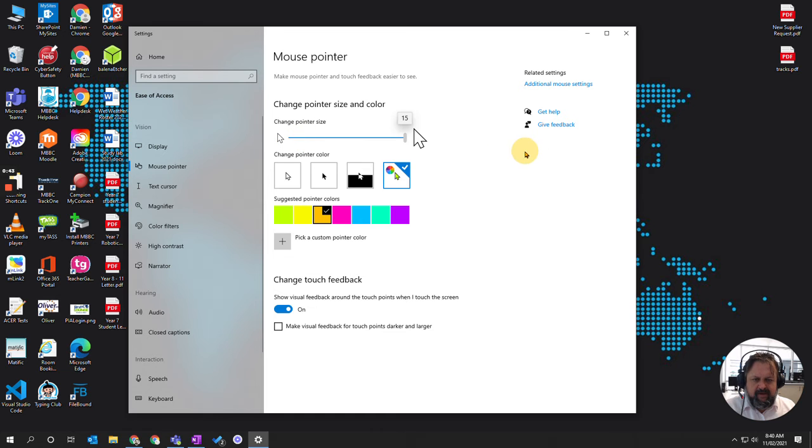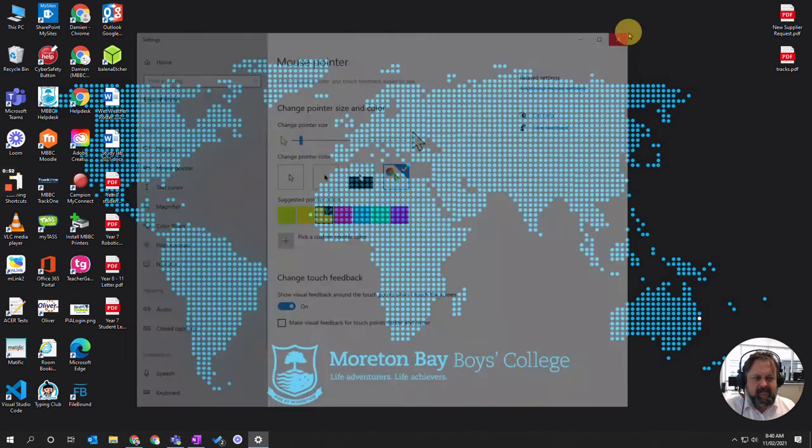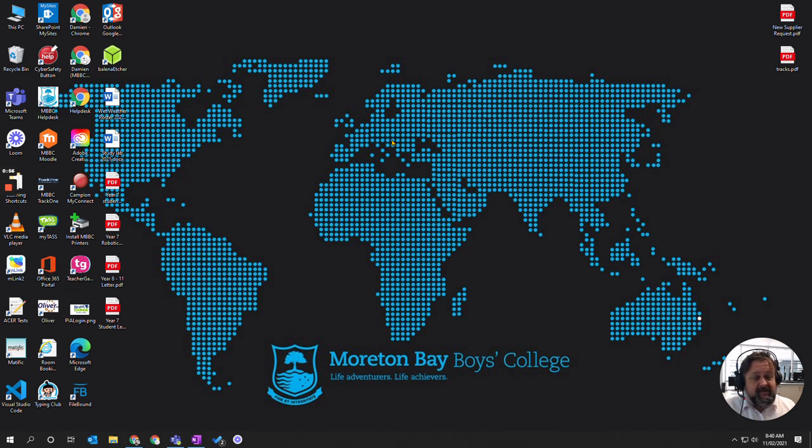You can make it ridiculously huge if you want, that starts getting awkward. So it just makes it easier to follow your mouse when it's up on a projector, especially if you're on a white background.